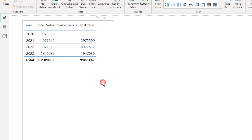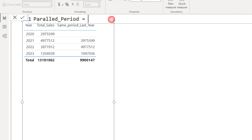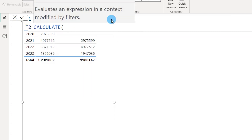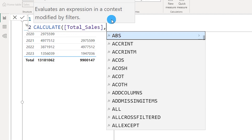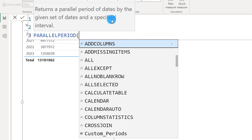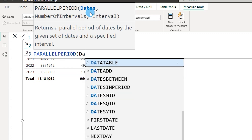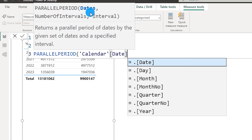Now let's look at the Parallel Period function. I'm going to create a new measure called 'Parallel Period', equals CALCULATE with total sales, followed by a comma. On the next line I'll use the Parallel Period function. This accepts multiple arguments. The first argument is the date field from my calendar table, followed by a comma.